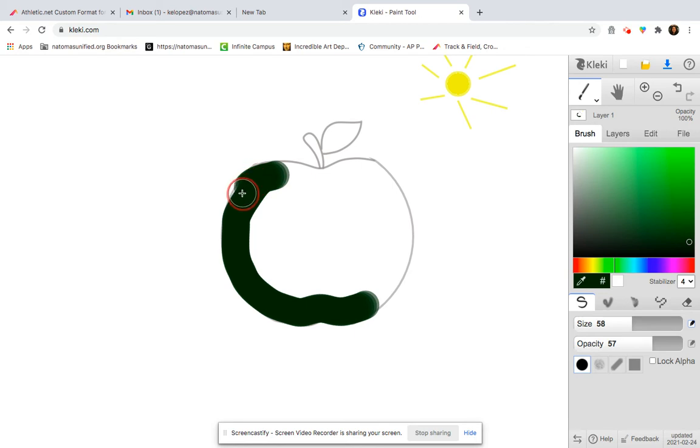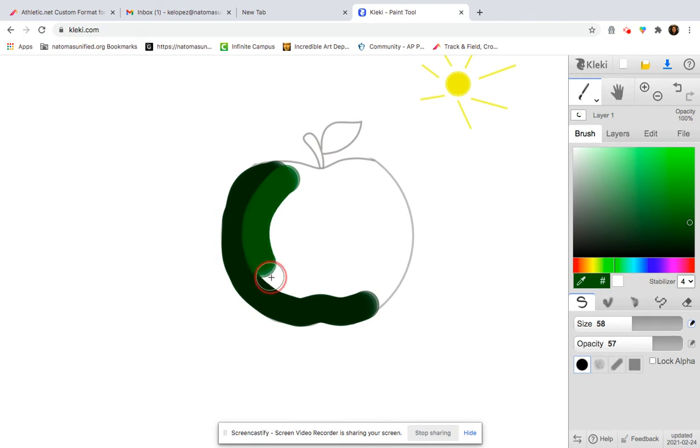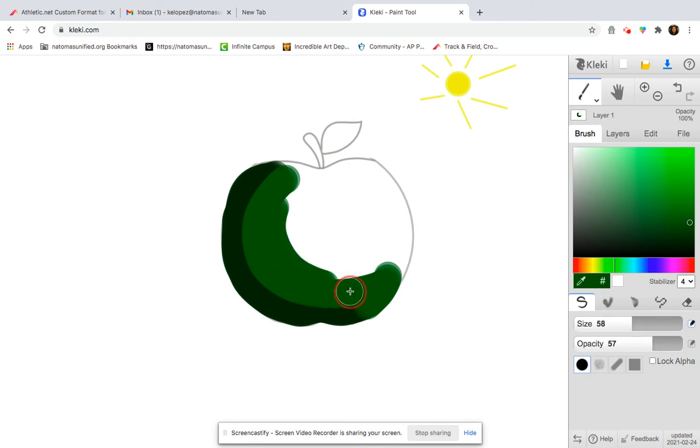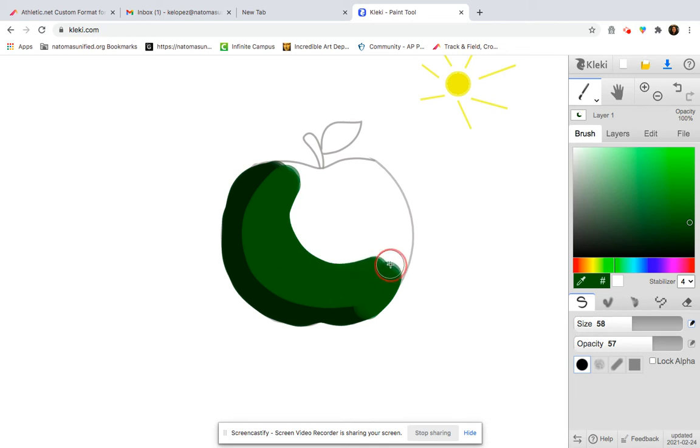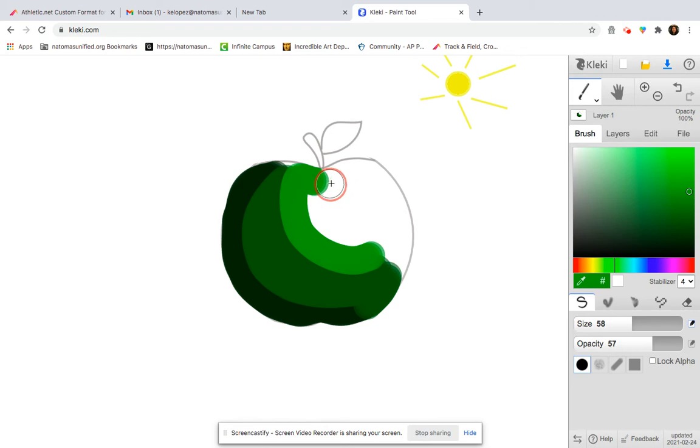Go back and get this tiny area that I missed earlier. So now I have my dark area. So now I want to start gradually making lighter values. I'm just going to come up here, grab one of these lighter greens. And I'm just going to color in the rest of my apple.